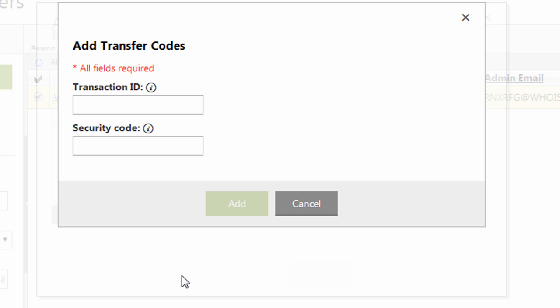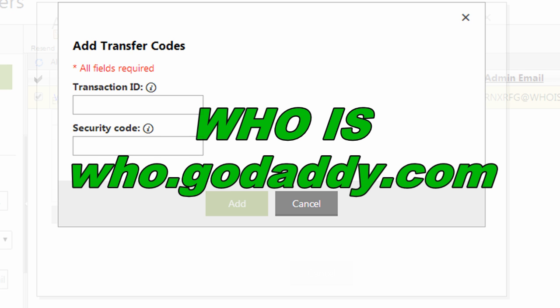And I'm going to need a transaction ID and a security code. Now all this information you're going to need to authorize the transfer is going to be sent to the admin email of the domain name. So if you're not sure whose email that is or if you activate one of these transfers and you don't get any information sent to your email address, you can check the admin email on the domain name.